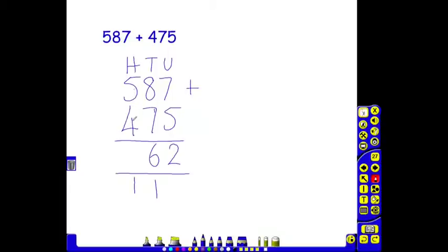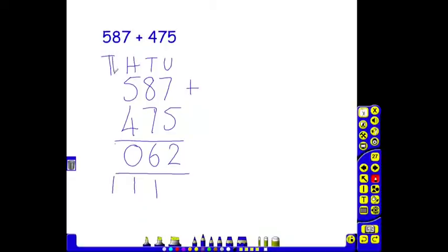500 add 400 is 900. Add 1 is 1, tens are 10 tens. We put our 0 here and again we would carry our 1. This is actually giving us a thousands column. Moving our lines across, we have nothing else in our thousands column apart from this 1 that we've carried.